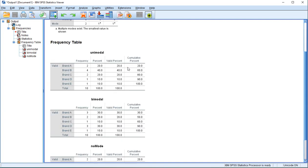If we look at the first one, we can see that only Brand B had a frequency of 4 and therefore was chosen more often than the other ones. So Brand B is the mode, which is indeed represented by this 2 up here.